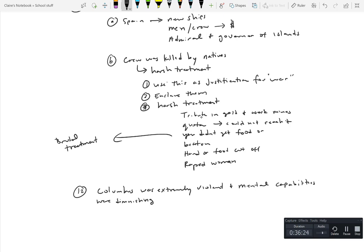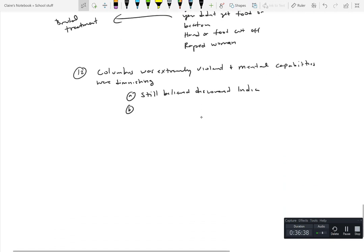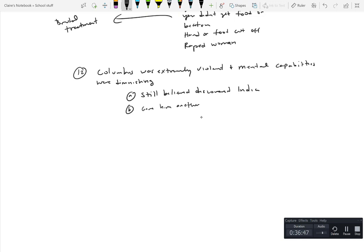He still believed that he discovered India, well not a new route. And eventually what they did just to get him out of the way because he was kind of cramping their style with everything, was that they gave him another ship and said explore, just get out of our way. And this was to remove him from the area.